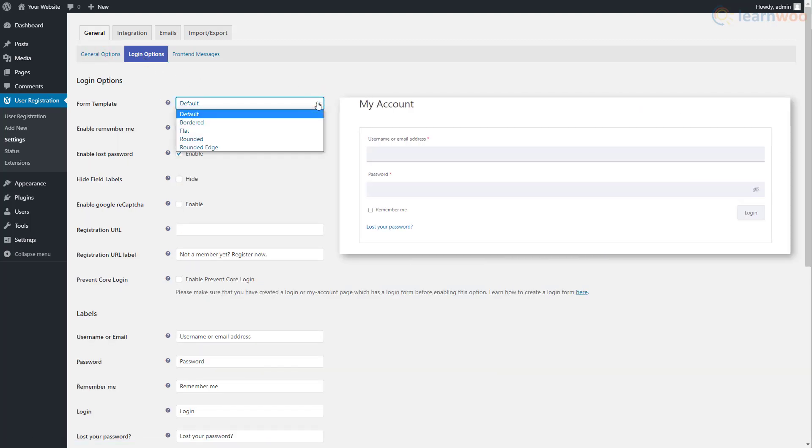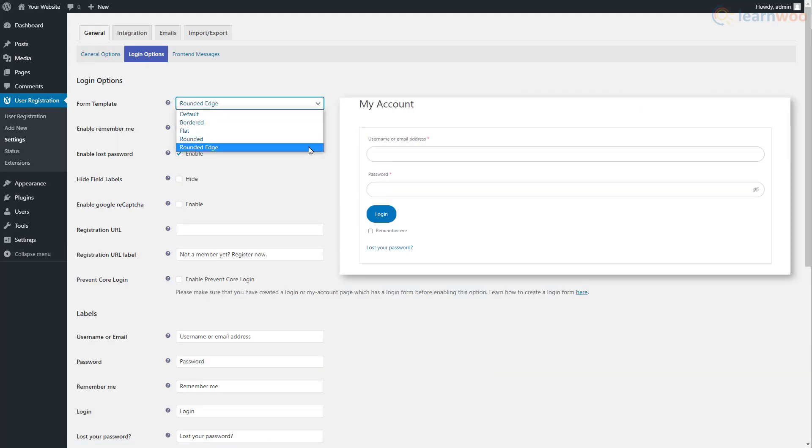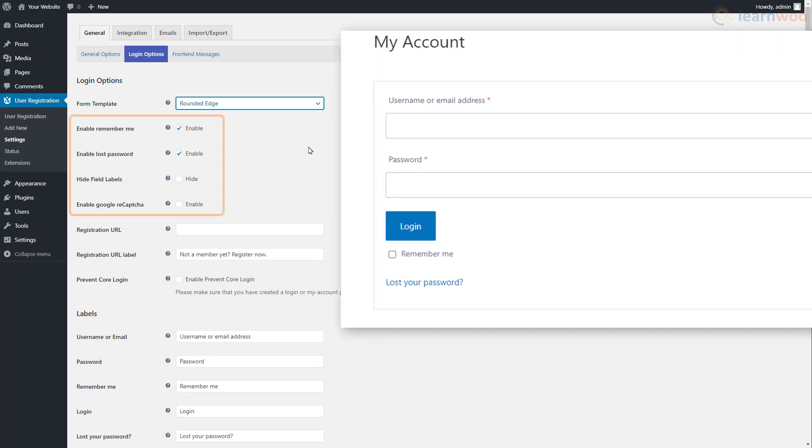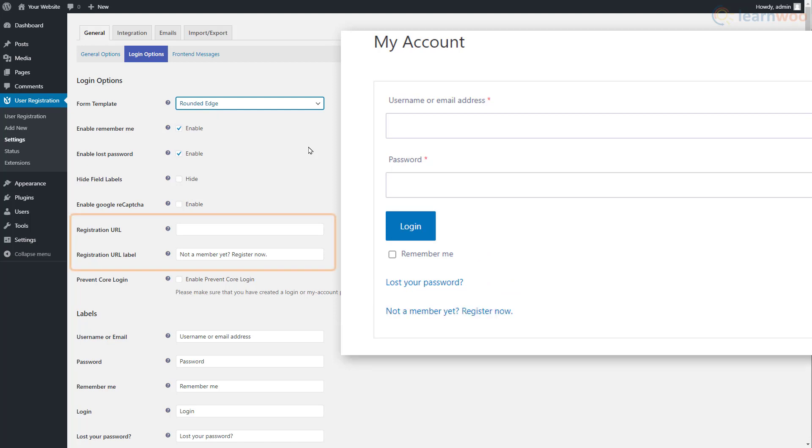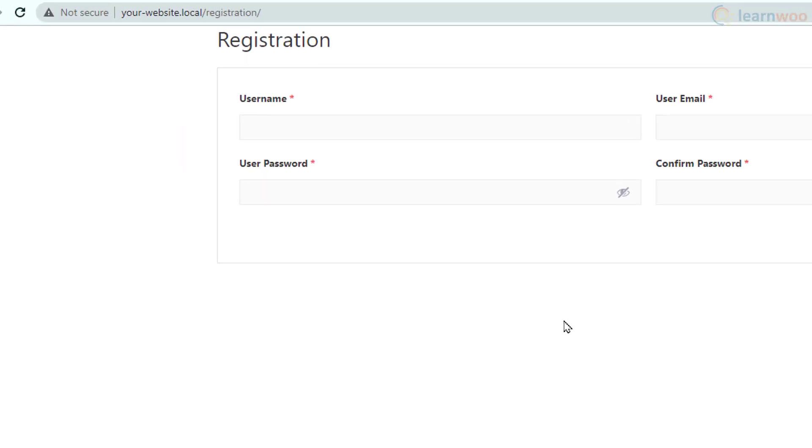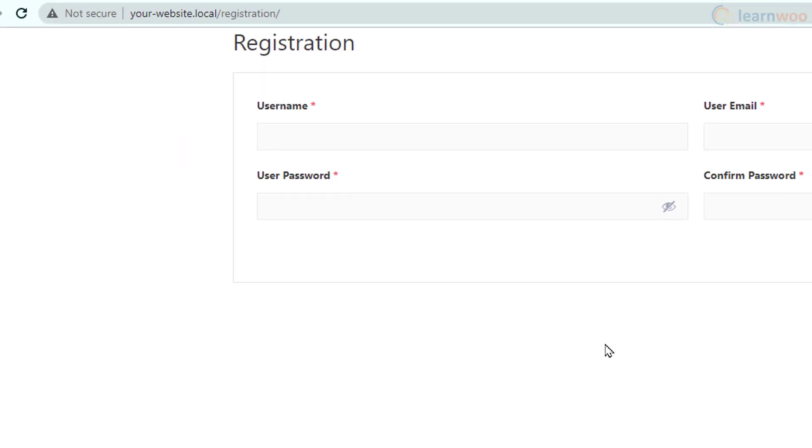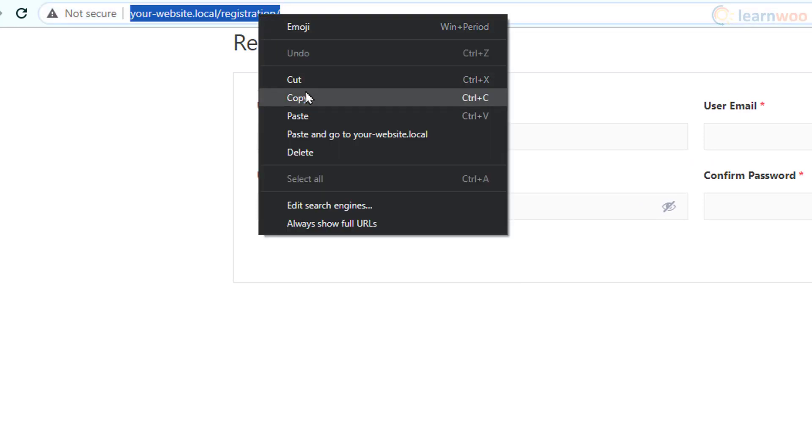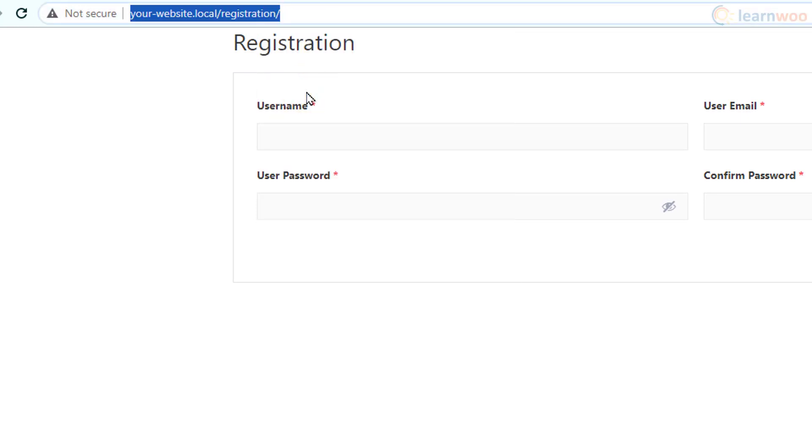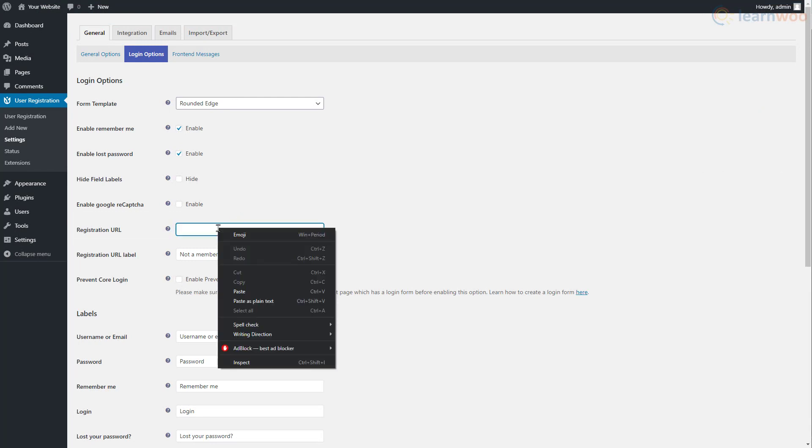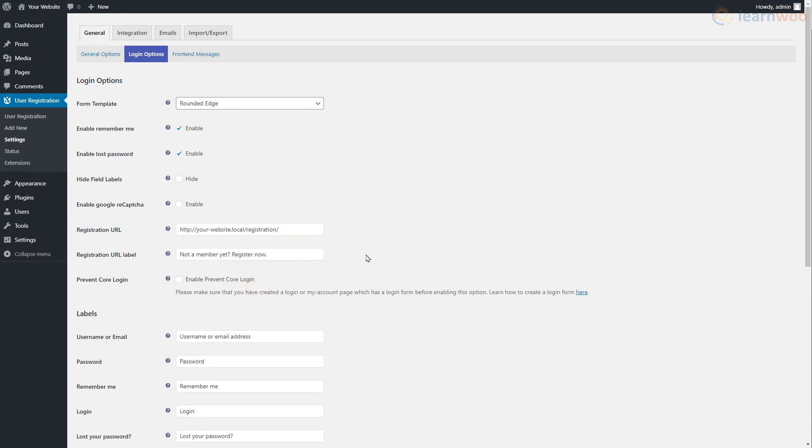In the first setting, you can choose from various looks for the login form. Below, you can enable or disable the Remember Me and Lost Password options, hide field labels, and enable Google reCAPTCHA. You can also redirect new users to the registration page from the login page. Head over to the registration page and copy its URL, then paste it in this field.